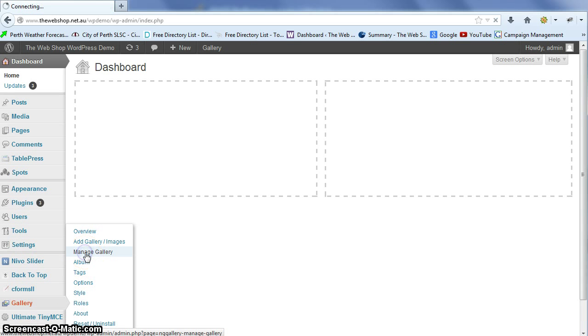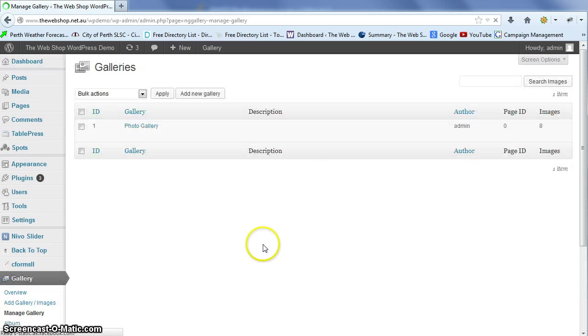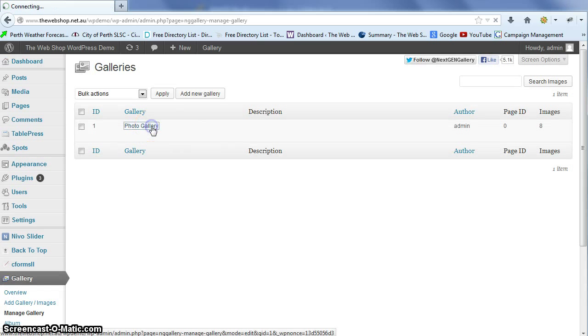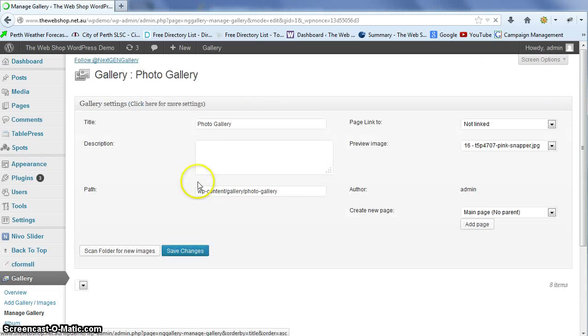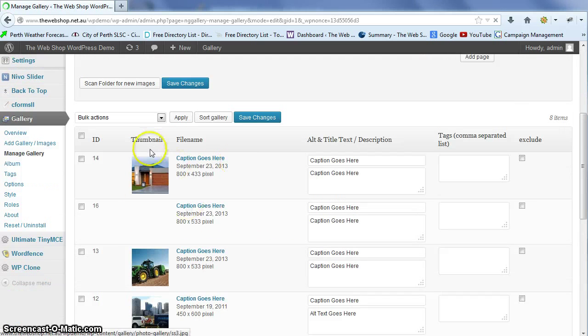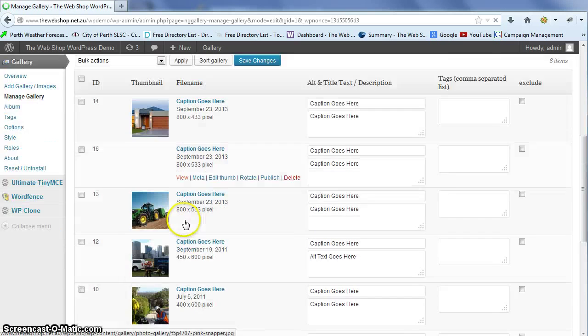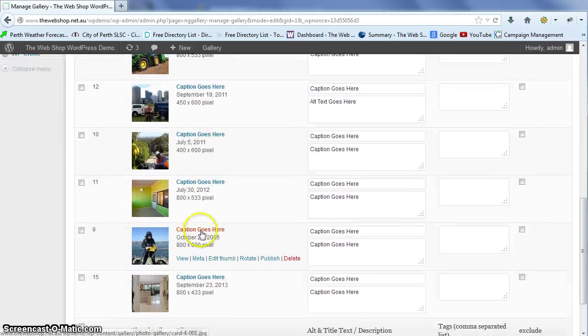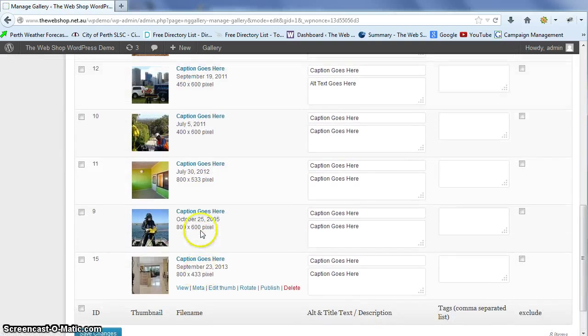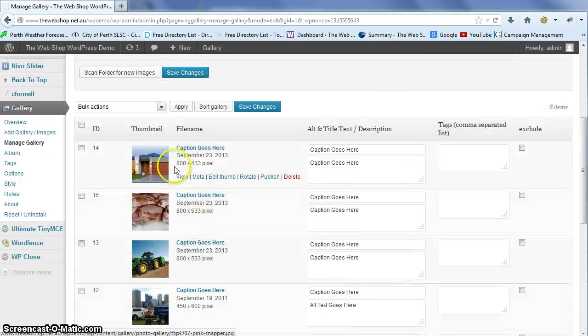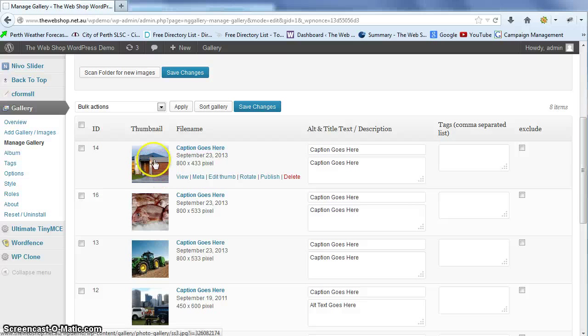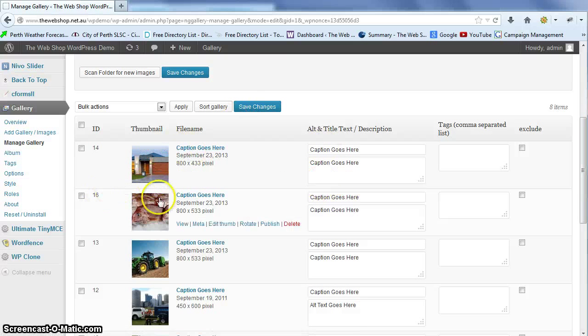We'll go to manage gallery and click on the name of the gallery. That brings up the list of all the pictures that are currently in your gallery and the order that they appear in.